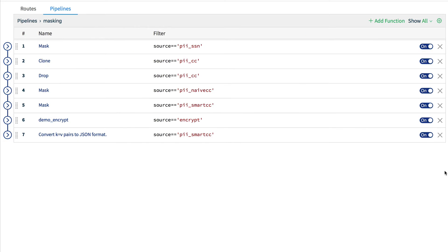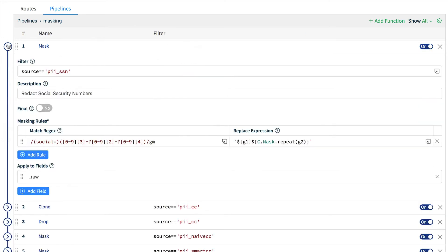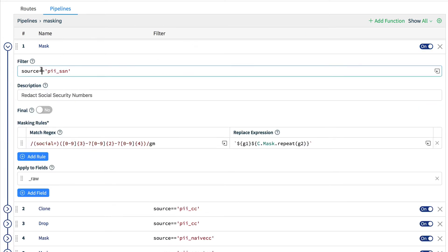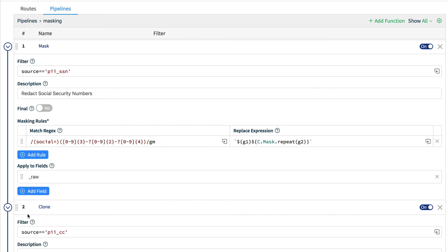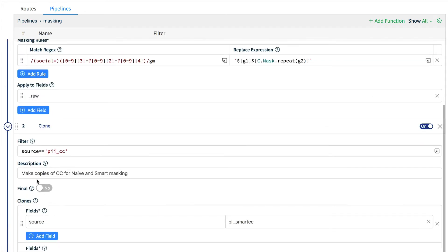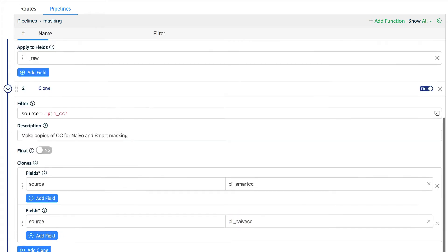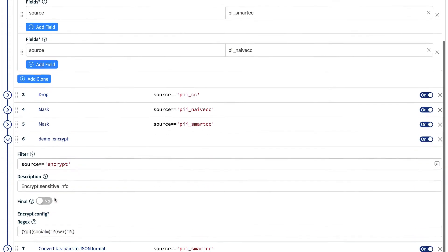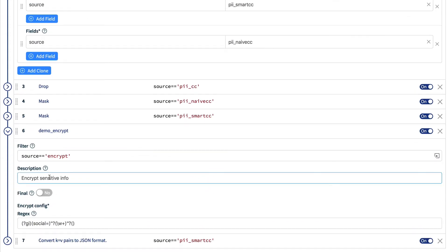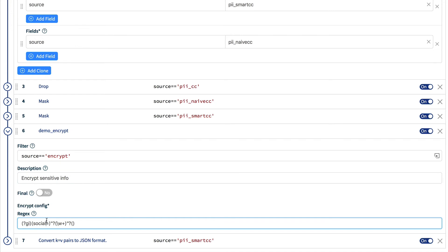events are processed serially by functions. Each function has a filter expression for whether that function will process that given event. Each type of function has many configuration options which govern its operation. Admins can easily build and ship their own custom functions which are configured in the UI the same way as out-of-the-box functions.